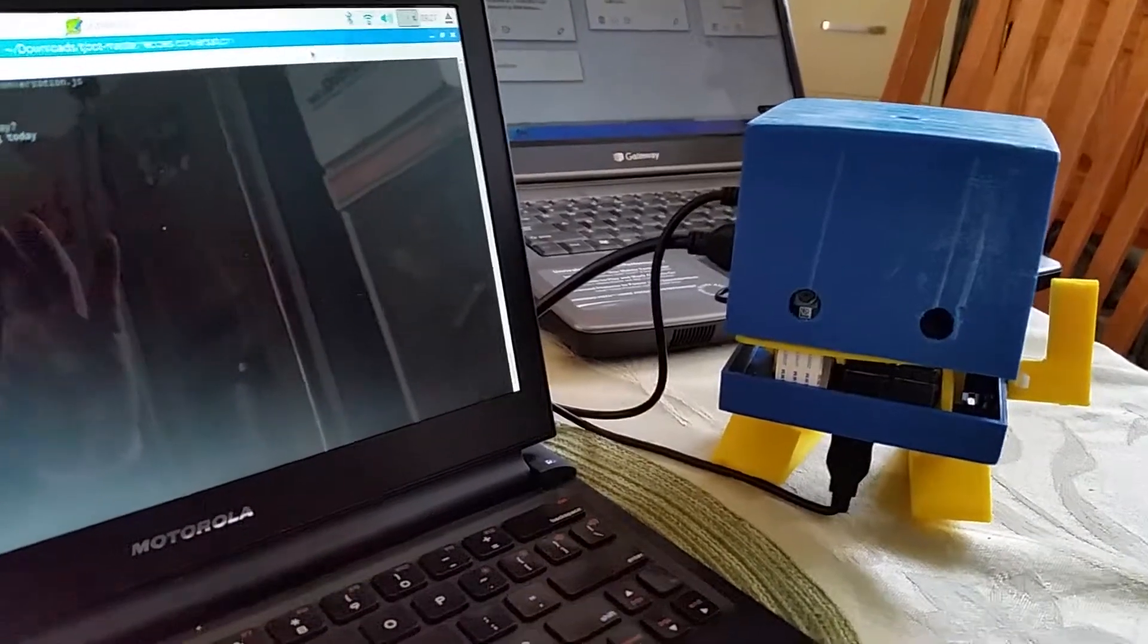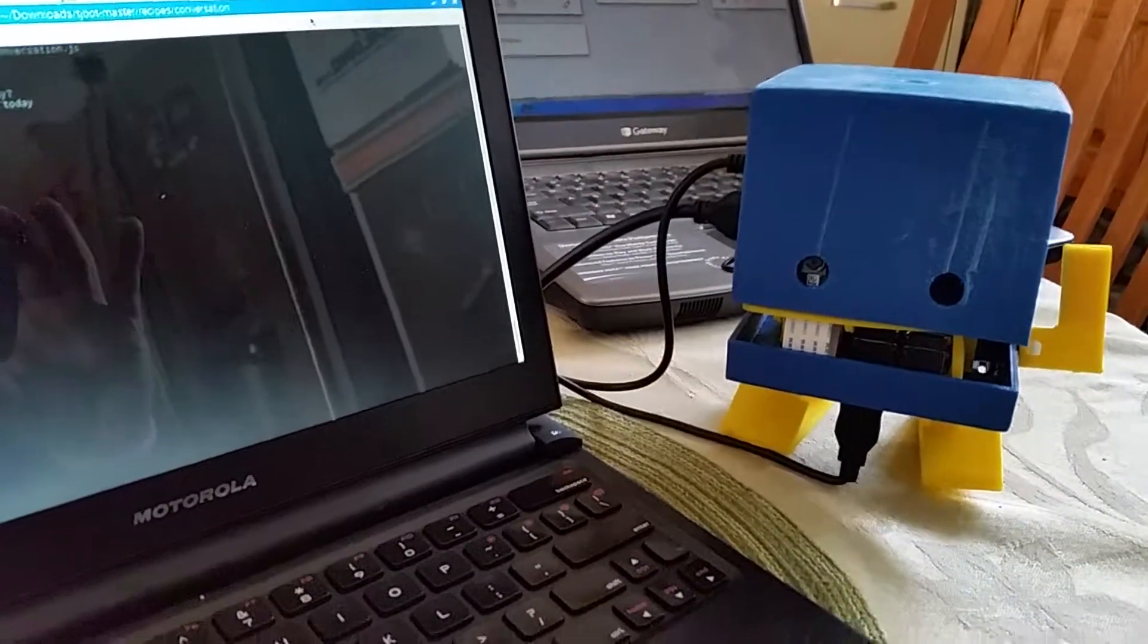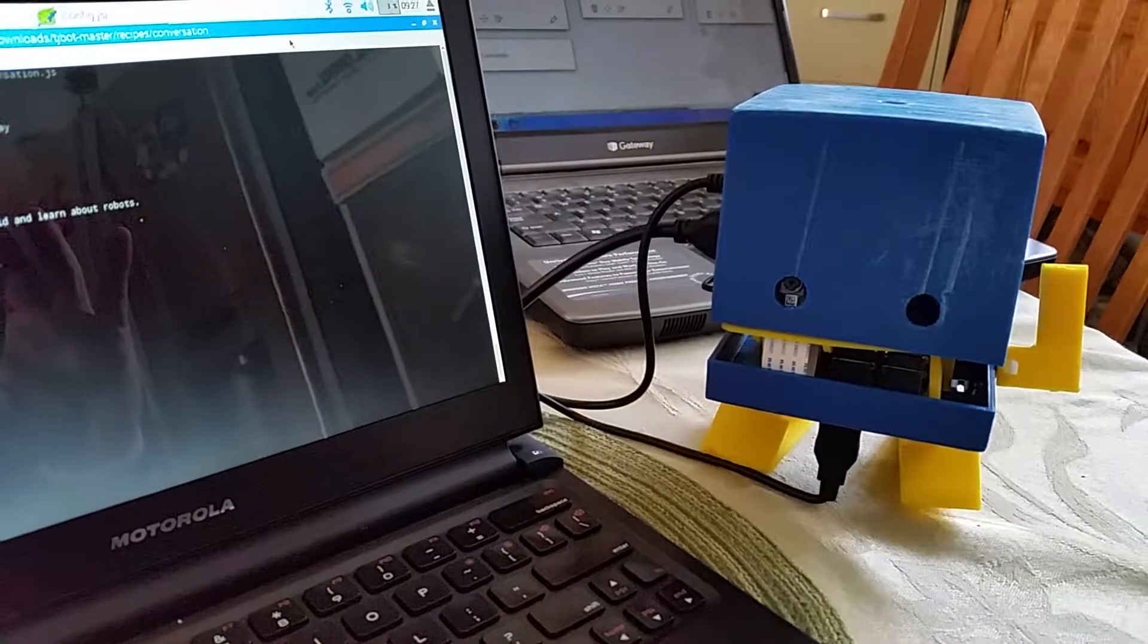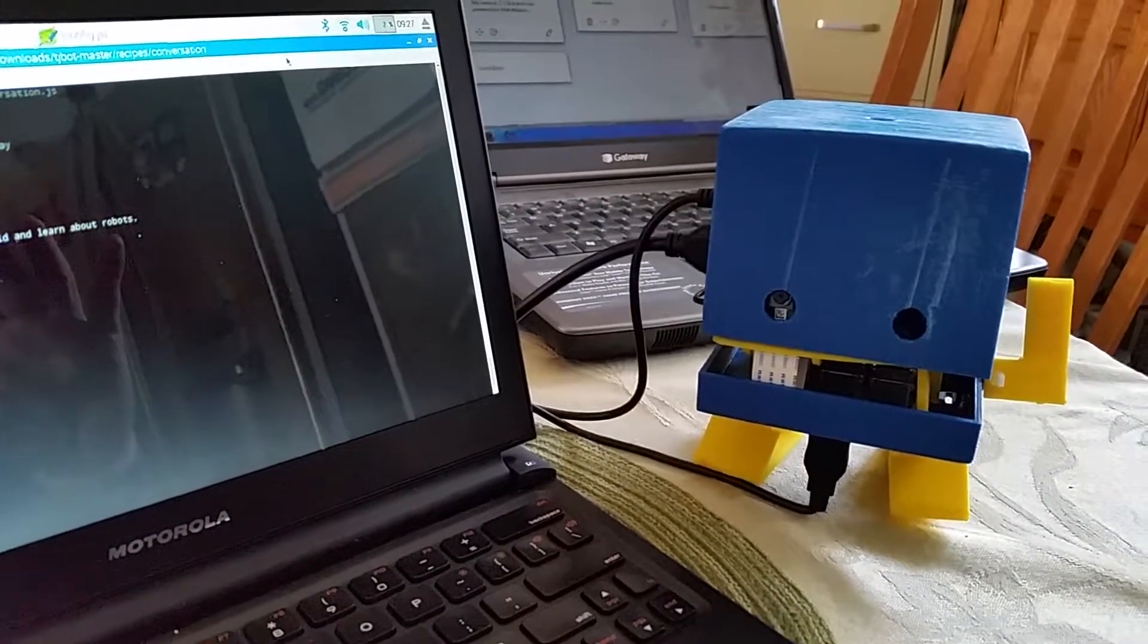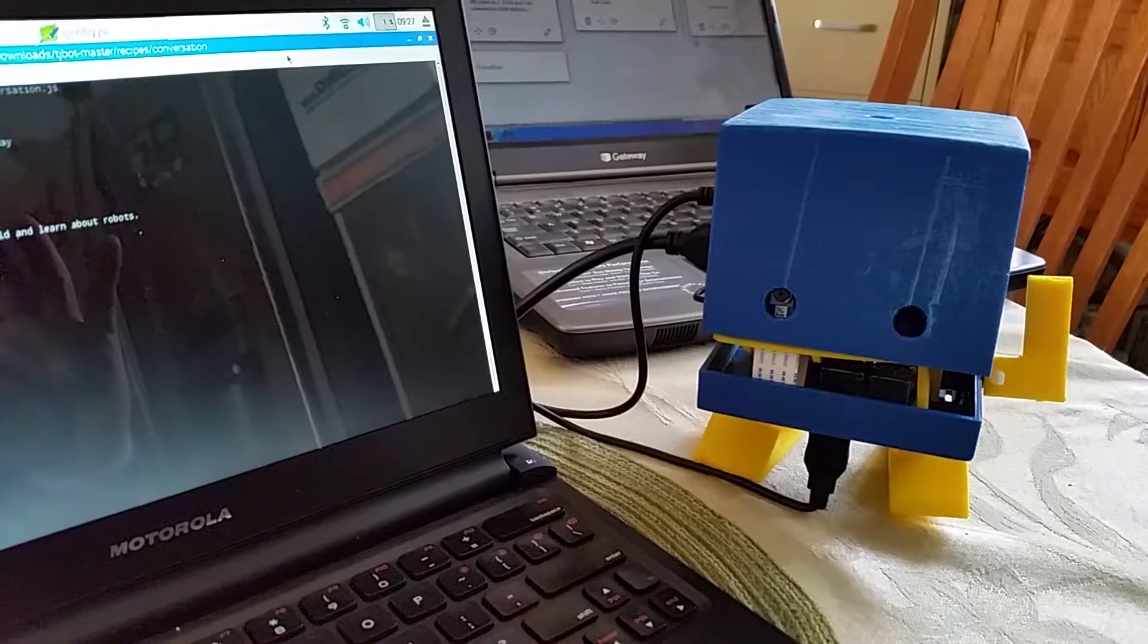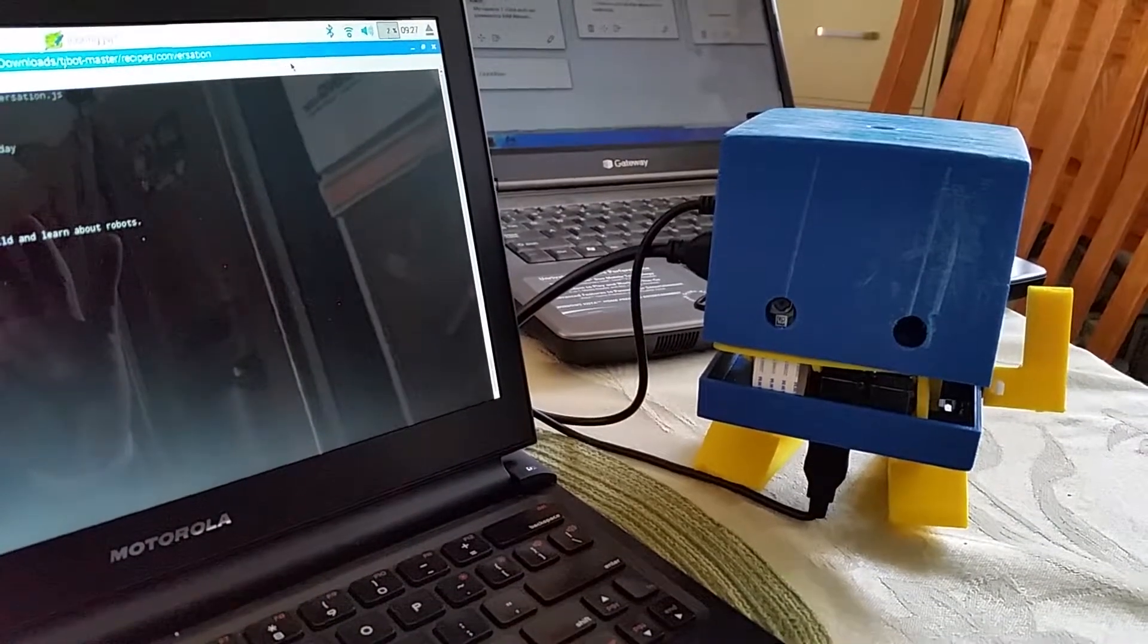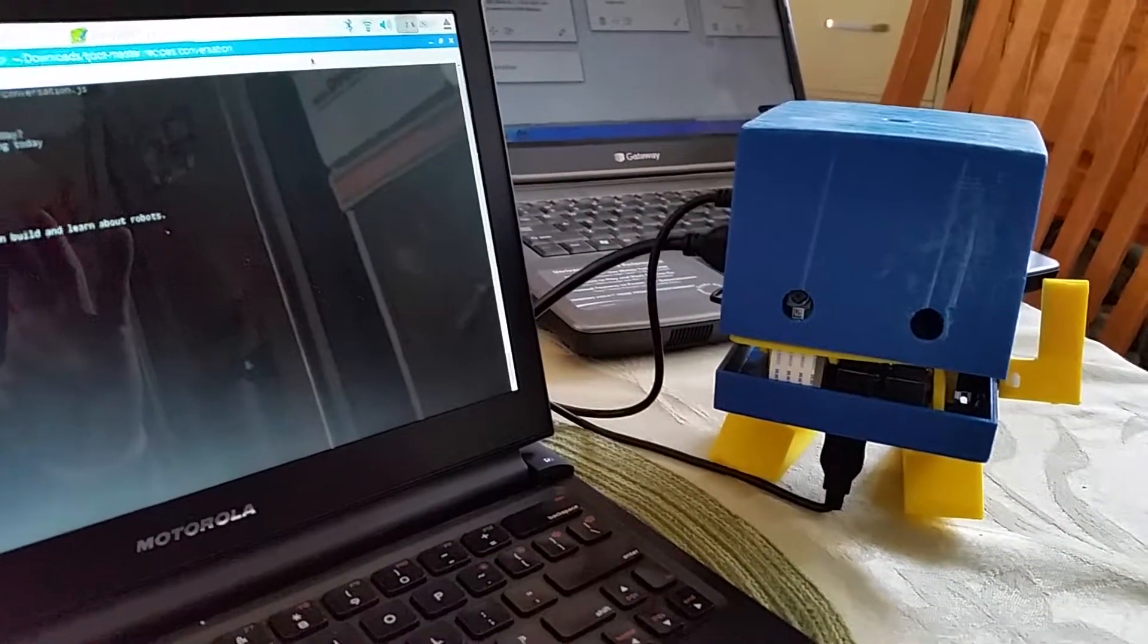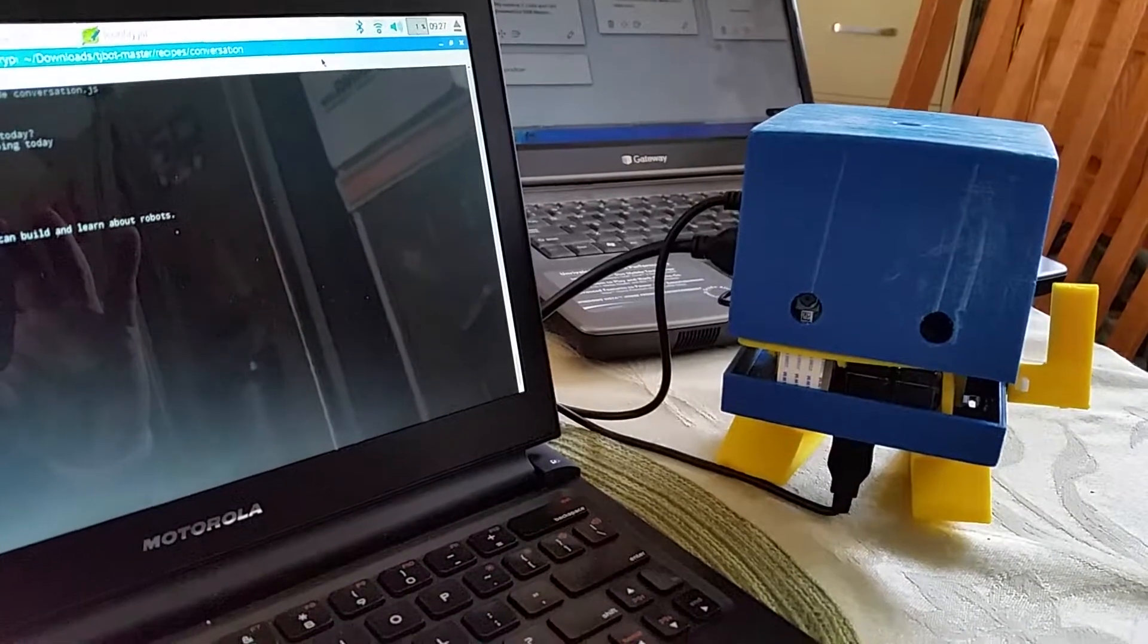Can you tell us about yourself, robot? TJ Bot is a fun project that you can build and learn about robots.